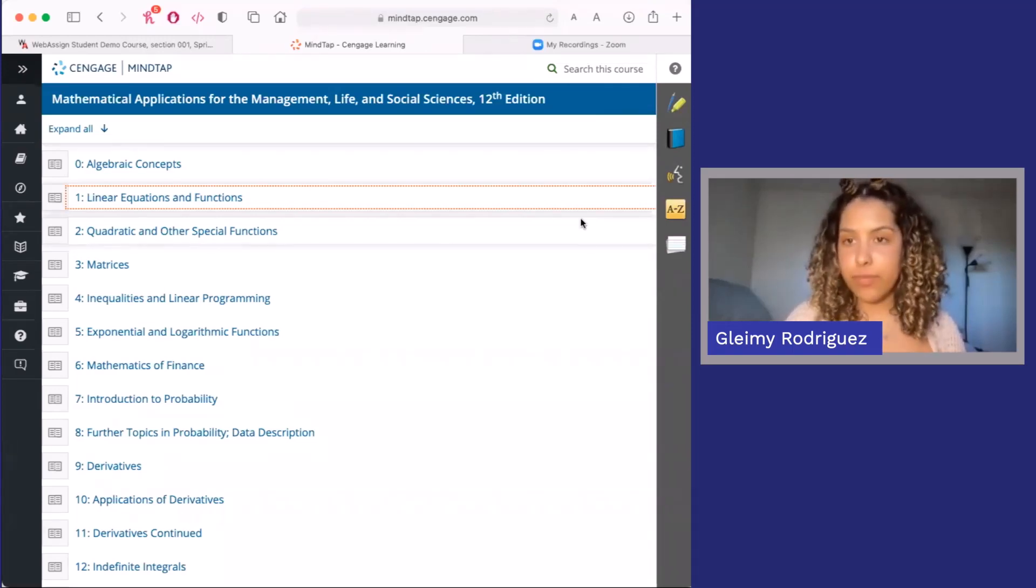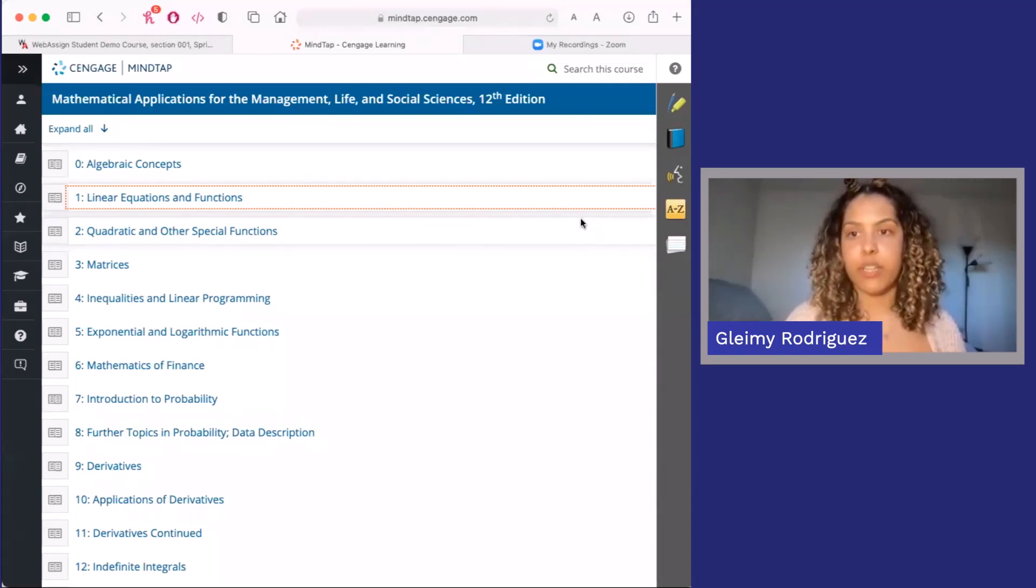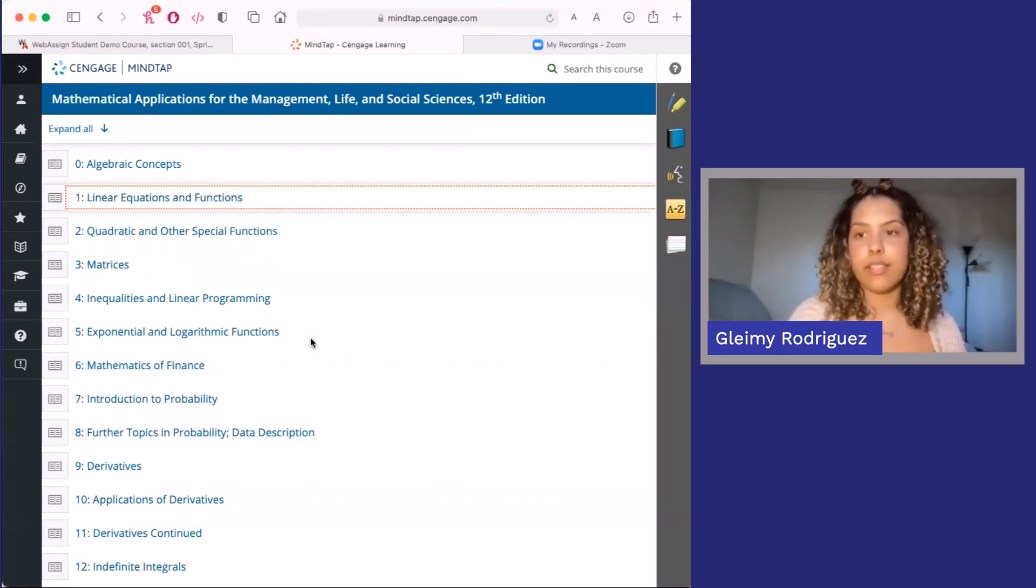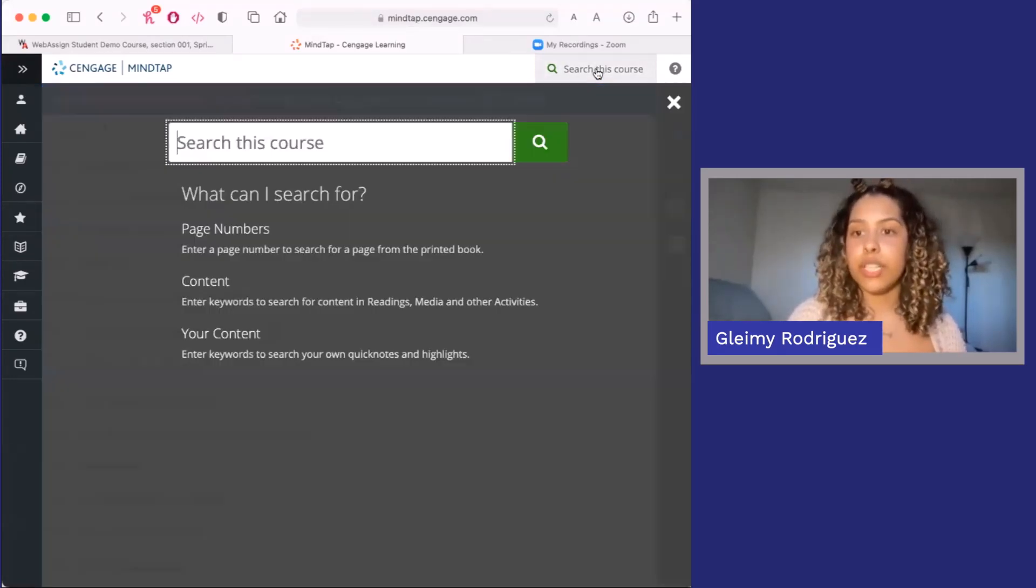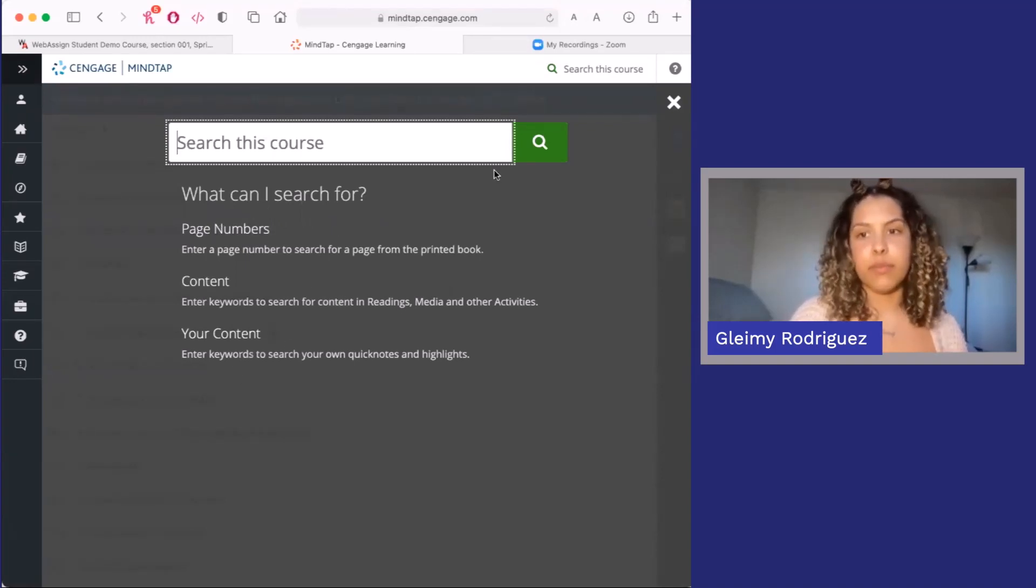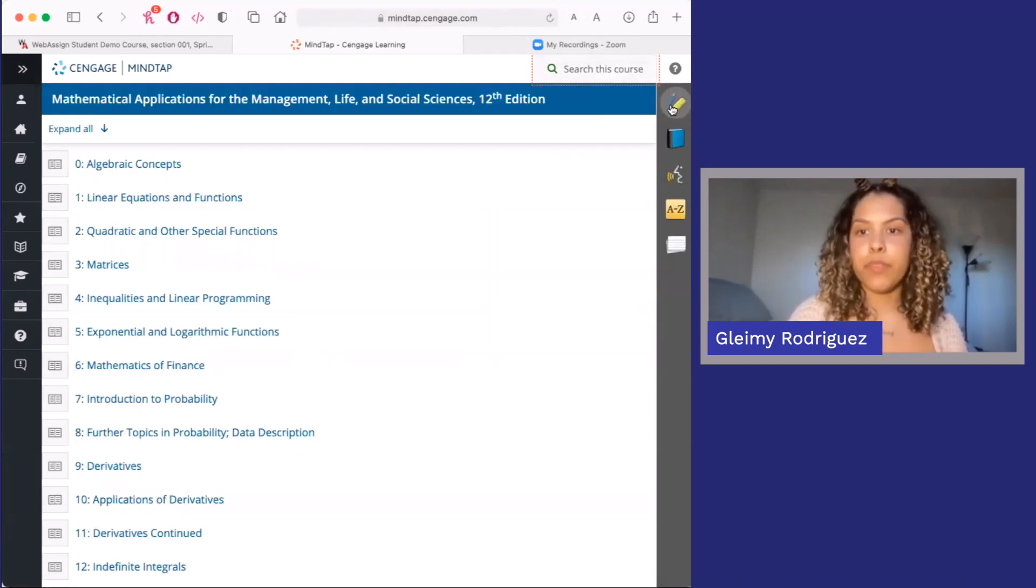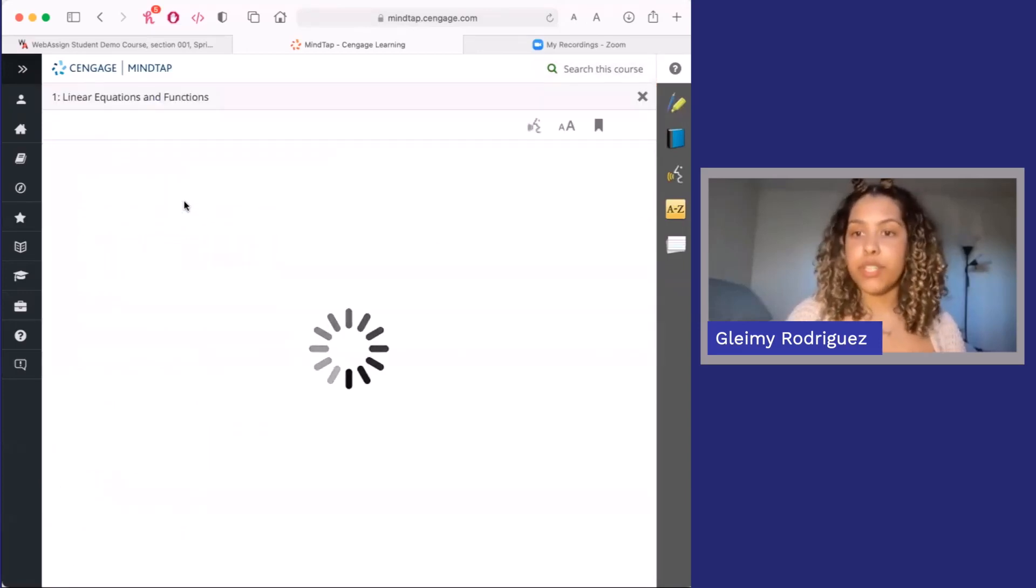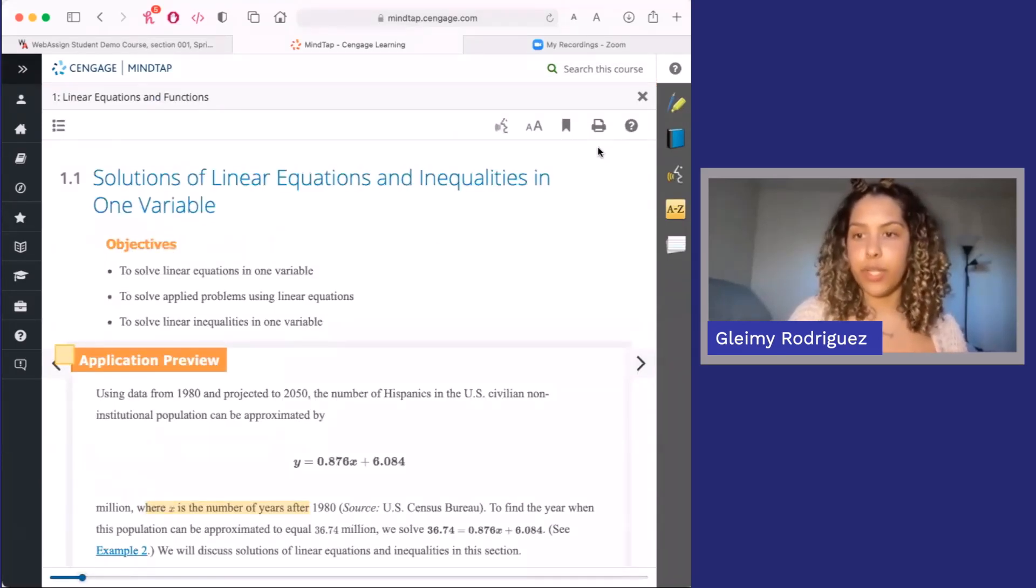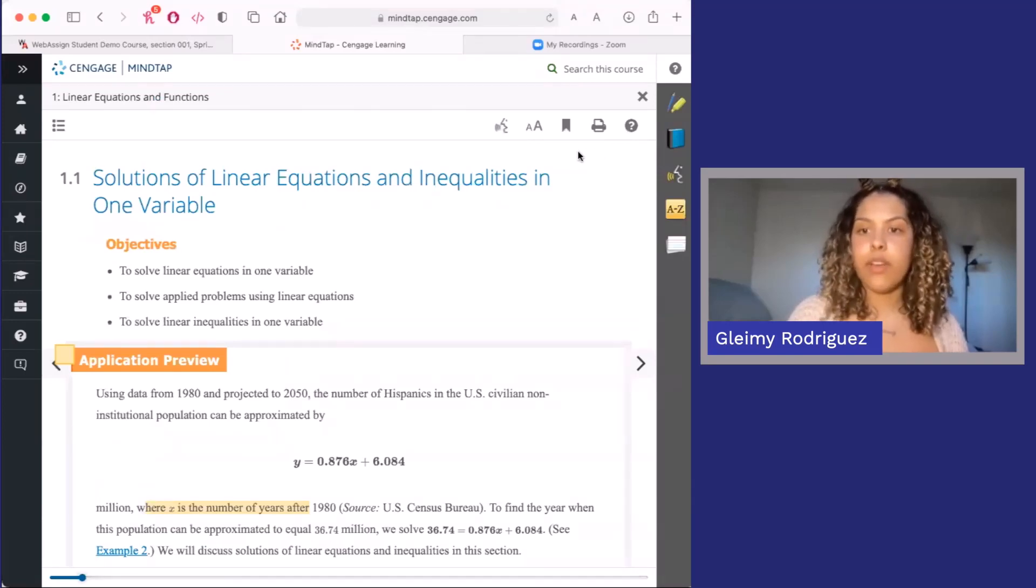Many e-books within WebAssign use the MindTap Reader, which includes a lot of extra features. Use the media index to select a section or search in the top right where you can search for a specific page, specific content, or anything that you've saved before. Once you navigate to what you're interested in, you'll see several buttons in the upper right-hand corner that you can use as you read.